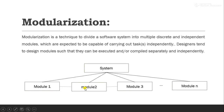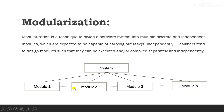Any software system needs to have low interdependence among modules. Low interdependence means the failure of one module should not hamper the working of other modules. So any software system needs to have as low coupling as possible. Module one needs to have low coupling with module two, module two needs to have low coupling with module three, and similarly with other modules.